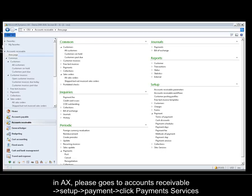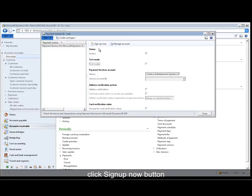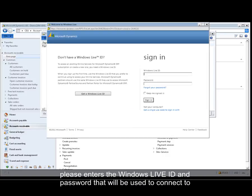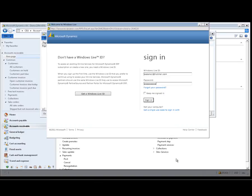In AX, please go to Accounts Receivable, Setup, Payment, and click Payment Service. Click the Sign Up Now button. Please enter the Windows Live ID and password that will be used to connect to payment services from Dynamics AX for credit card processing, and click the Sign In button.